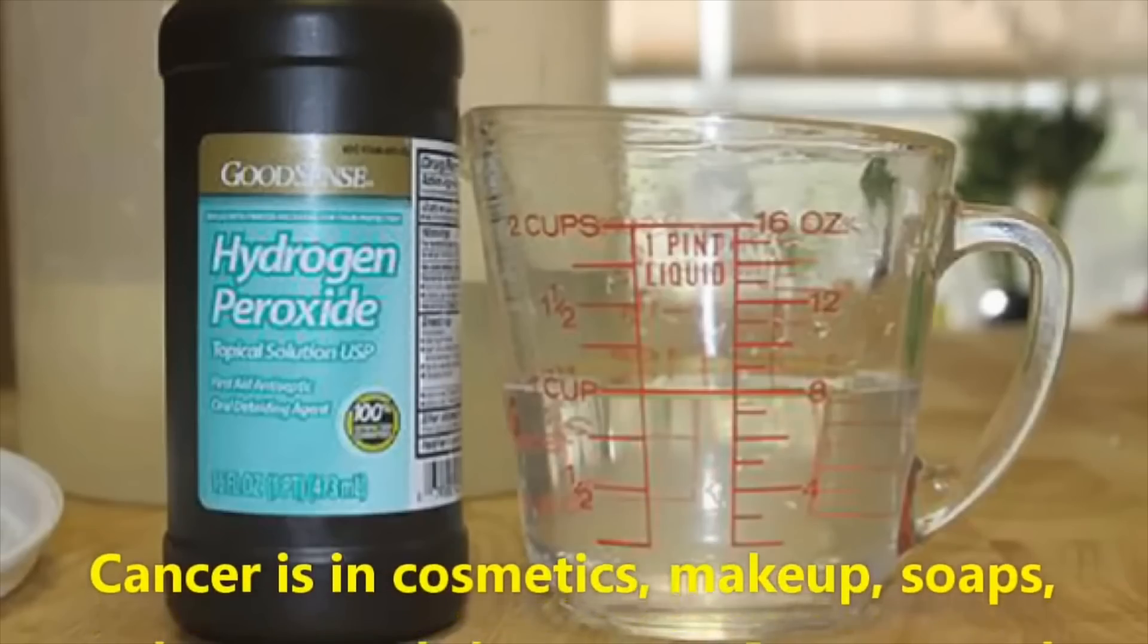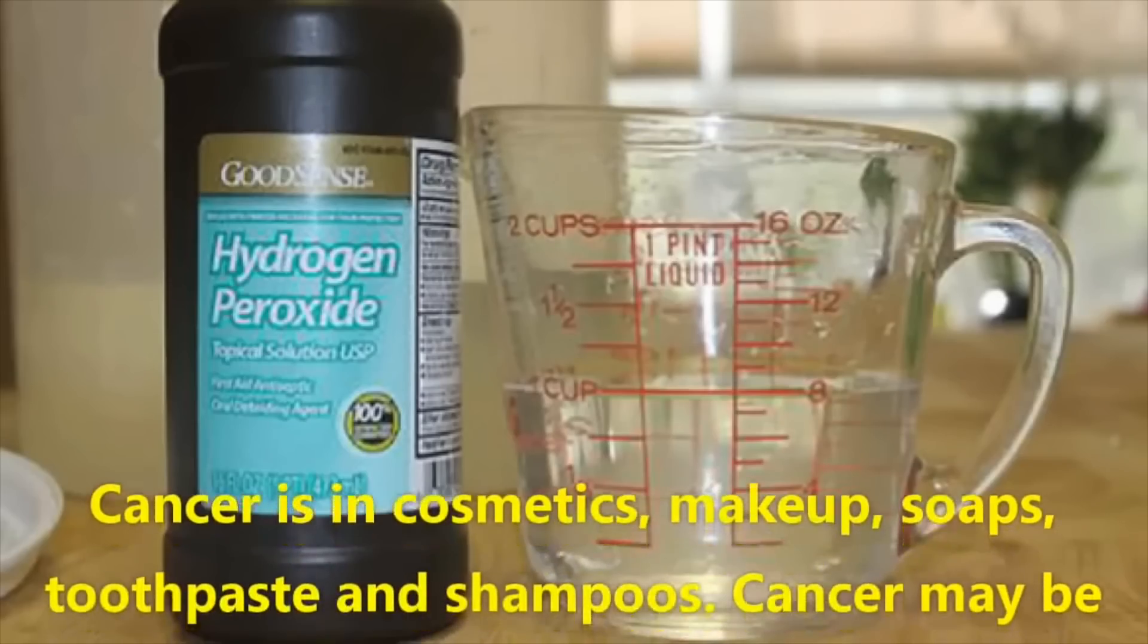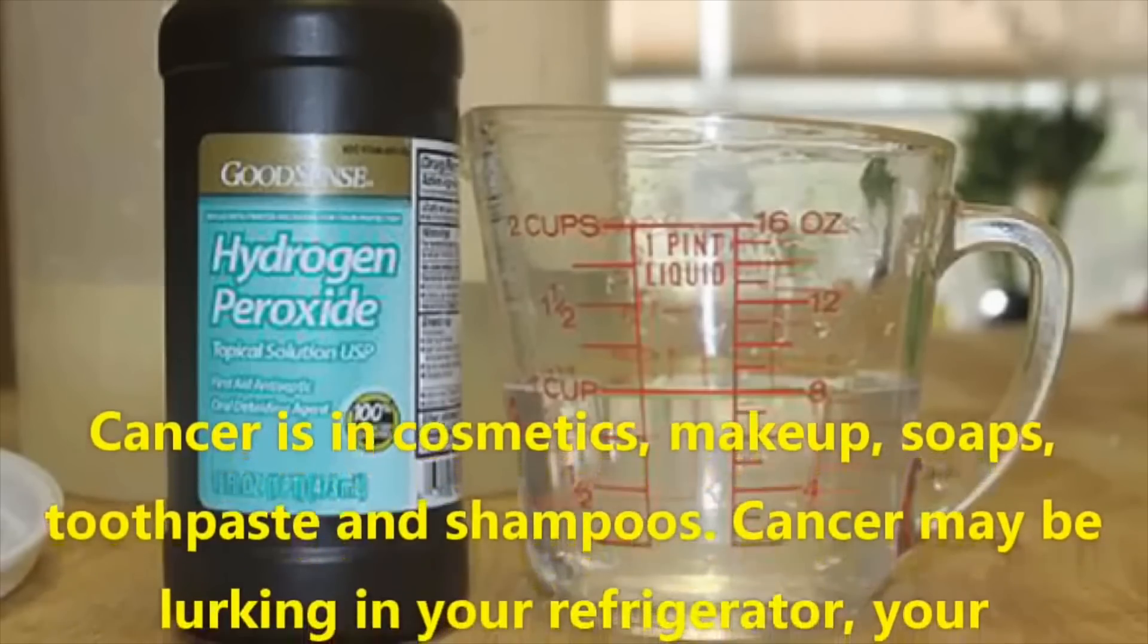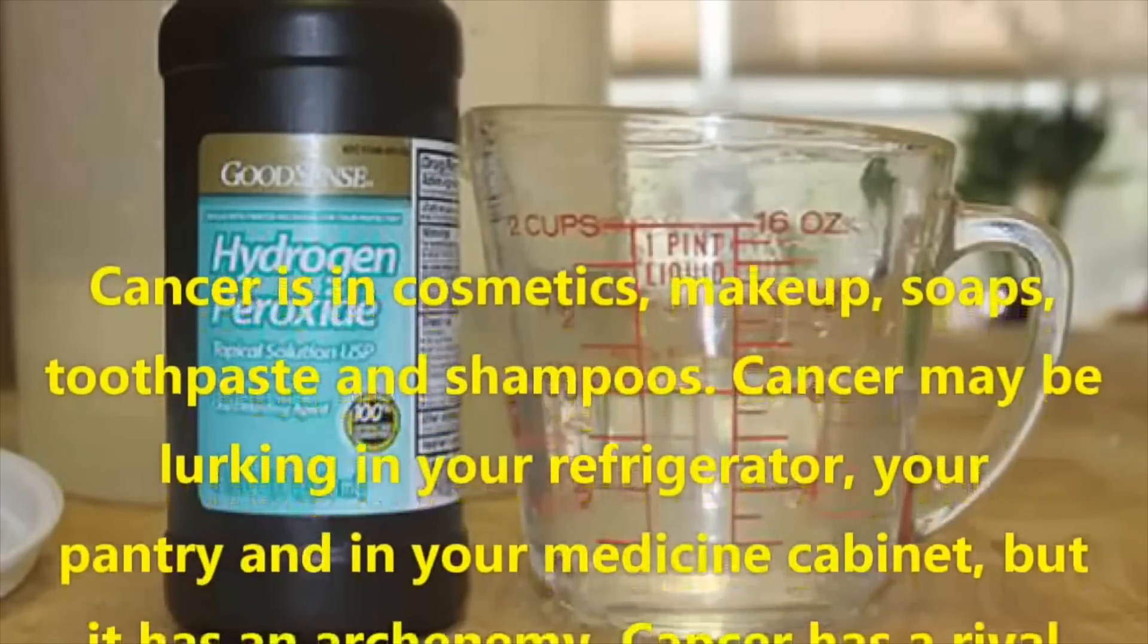Cancer is in cosmetics, makeup, soaps, toothpaste and shampoos. The fuck? Are you telling people not to use soap and toothpaste? Yeah, let me just rot my teeth real quick so I don't get cancer.